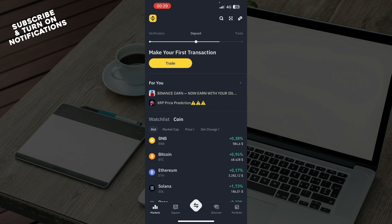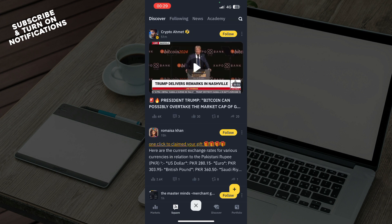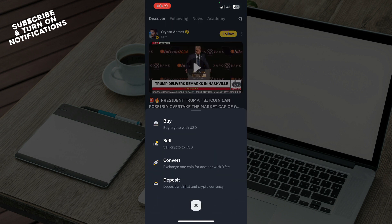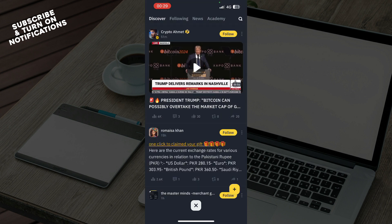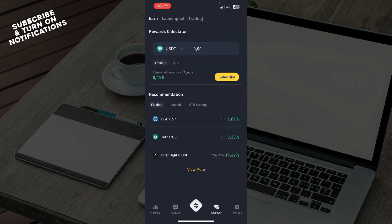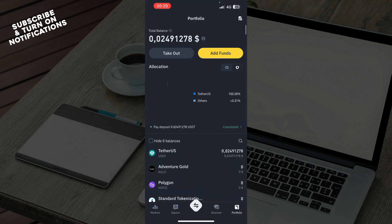As you can see in the bottom, we have the Markets, Square, we have the Buy, Sell, Convert and Deposit, we have the Discover and the Portfolio as the last tab on this application.